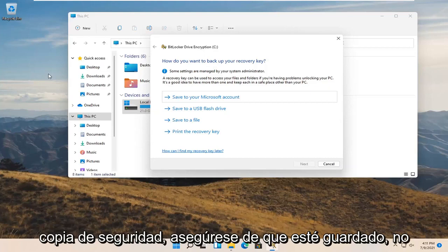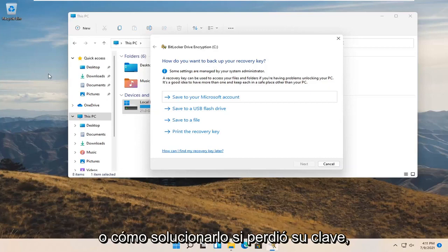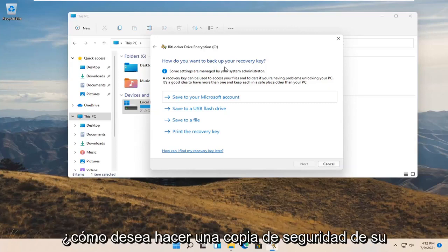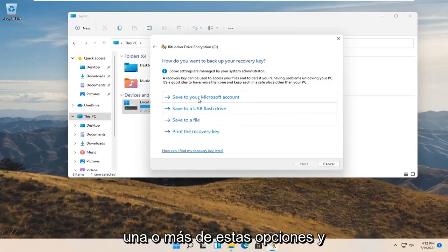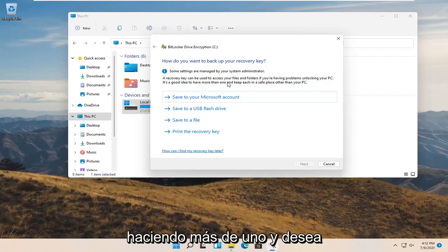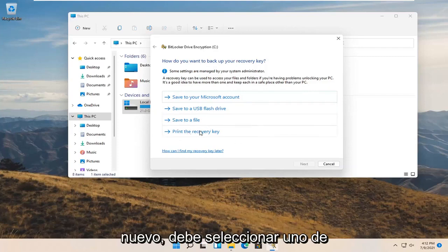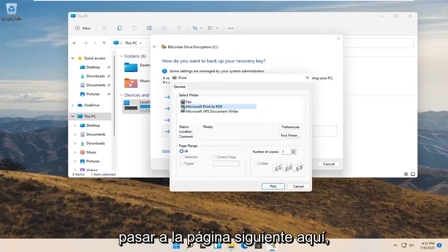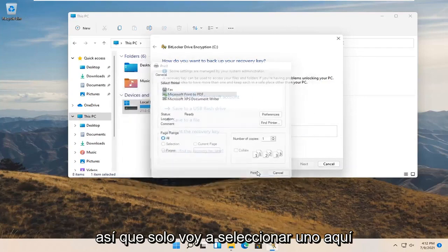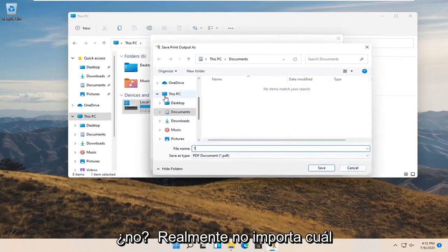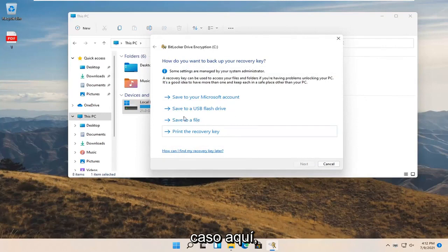So remember, back it up. Make sure it is saved. Do not come and ask me where to recover it from or how to fix it if you lost your key. How do you want to back up your recovery key? Go ahead and select one or more of these options. Microsoft even suggests doing more than one. You have to actually select one if you want to move on to the next page. I would recommend doing more than one in your case, but I'll just select one for now.